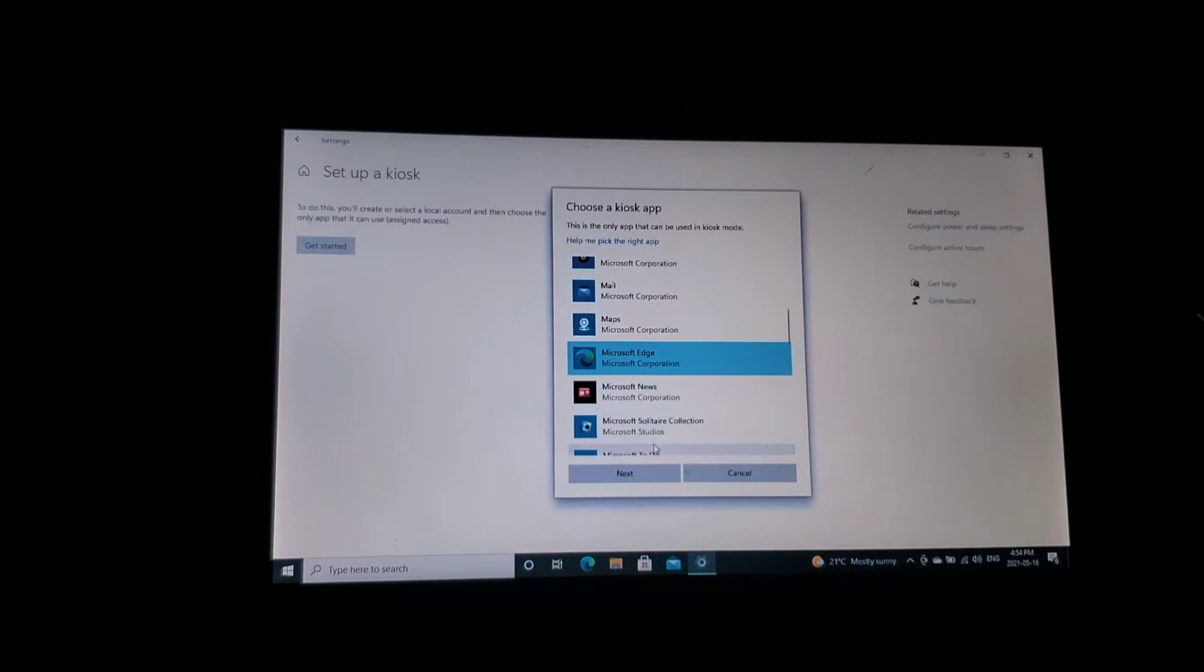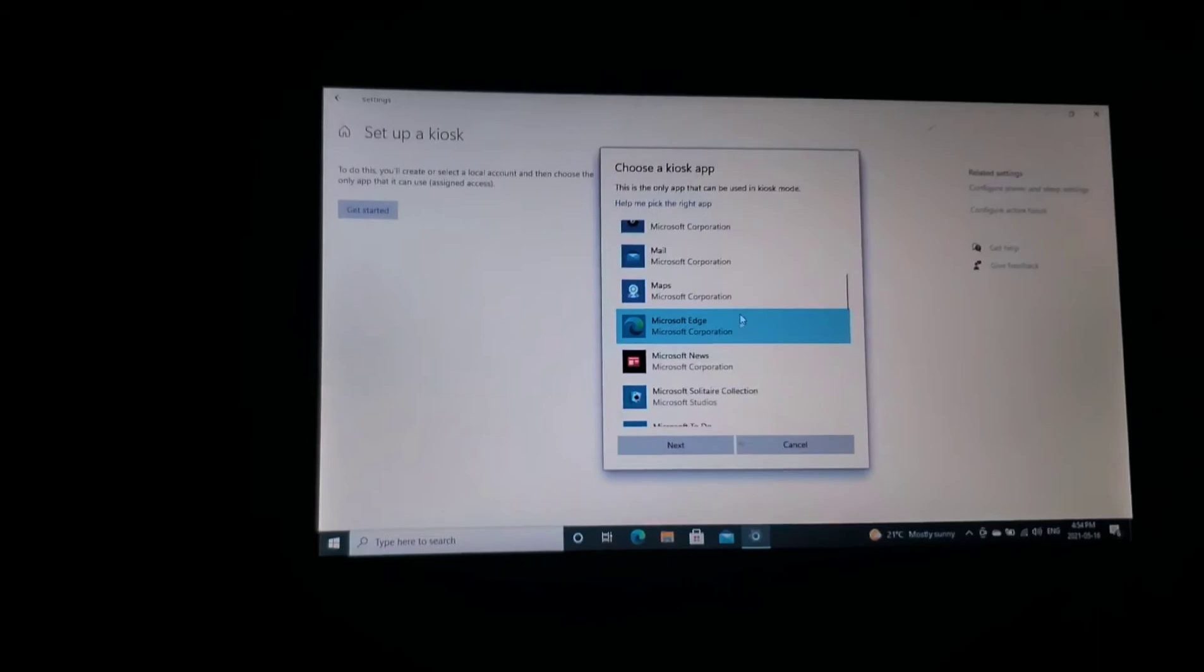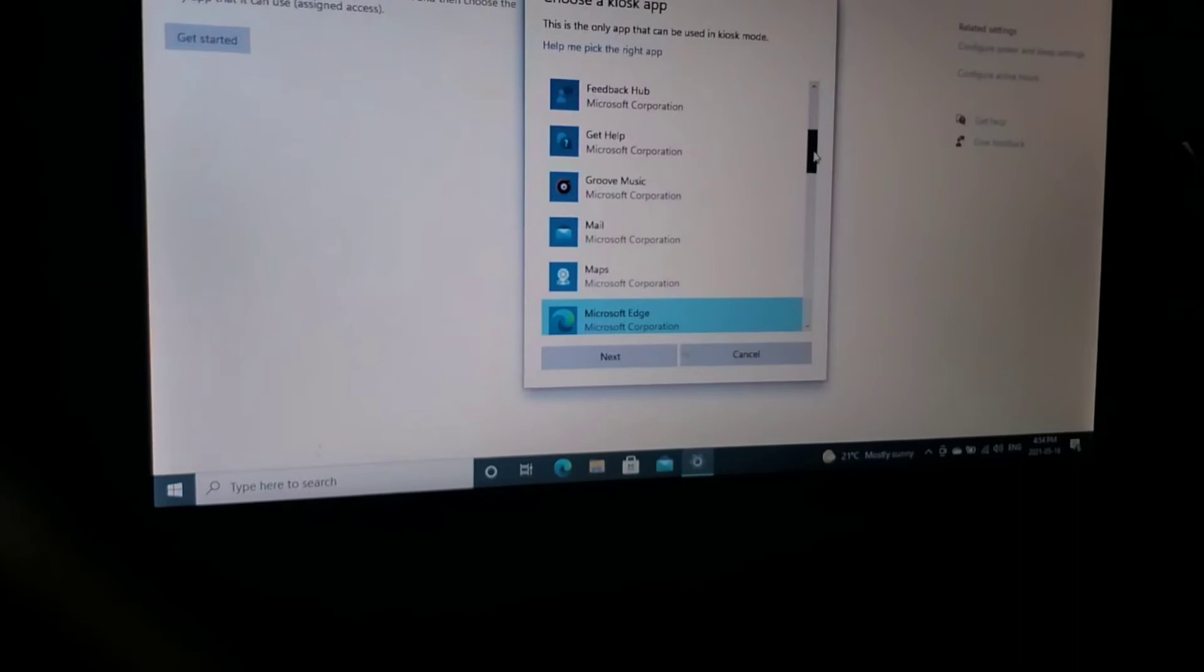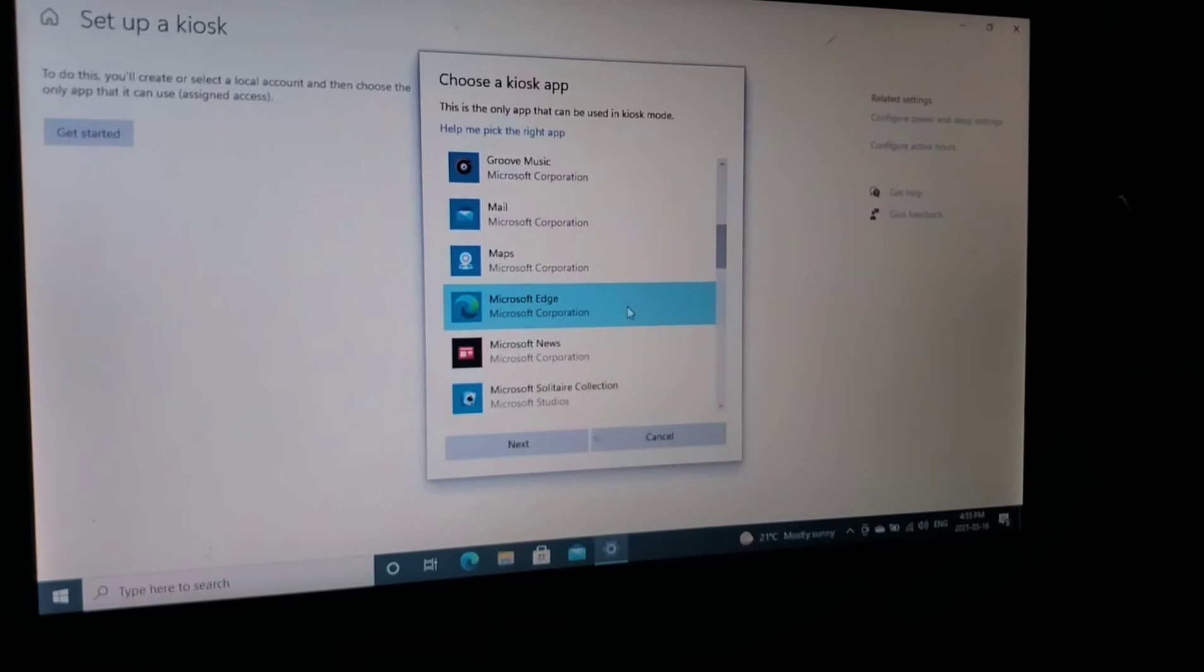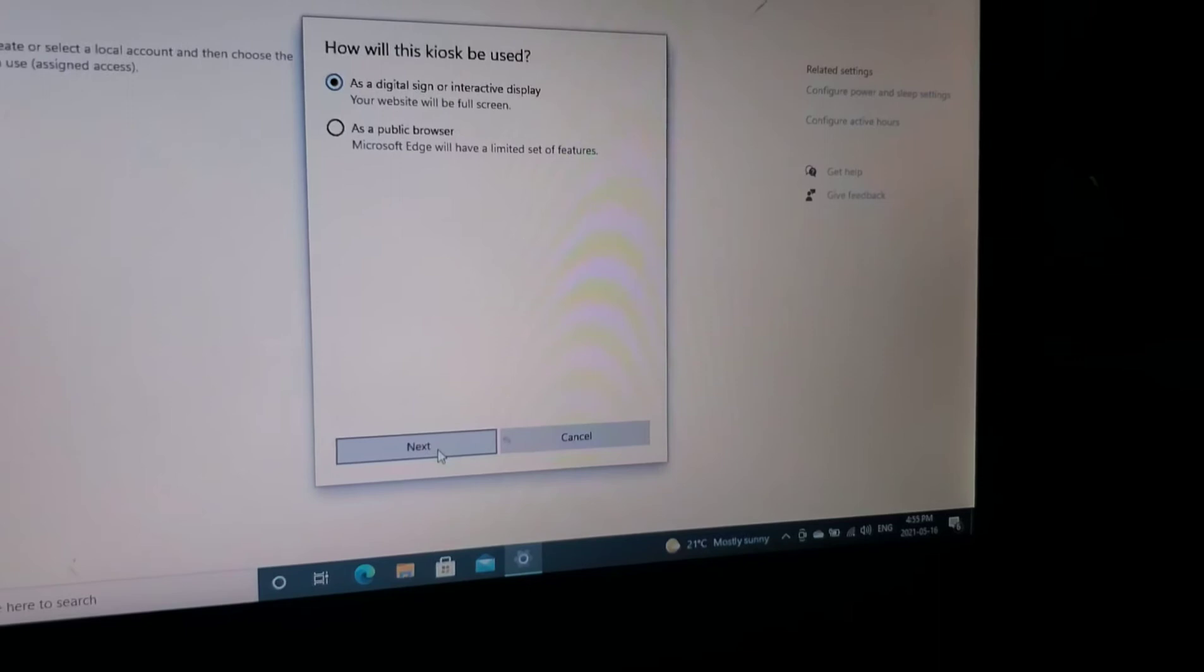You can also pick Microsoft Solitaire or any other app that you have here that's going to open up in the kiosk. You can only choose one app. So we're going to choose Microsoft Edge. Click on next.